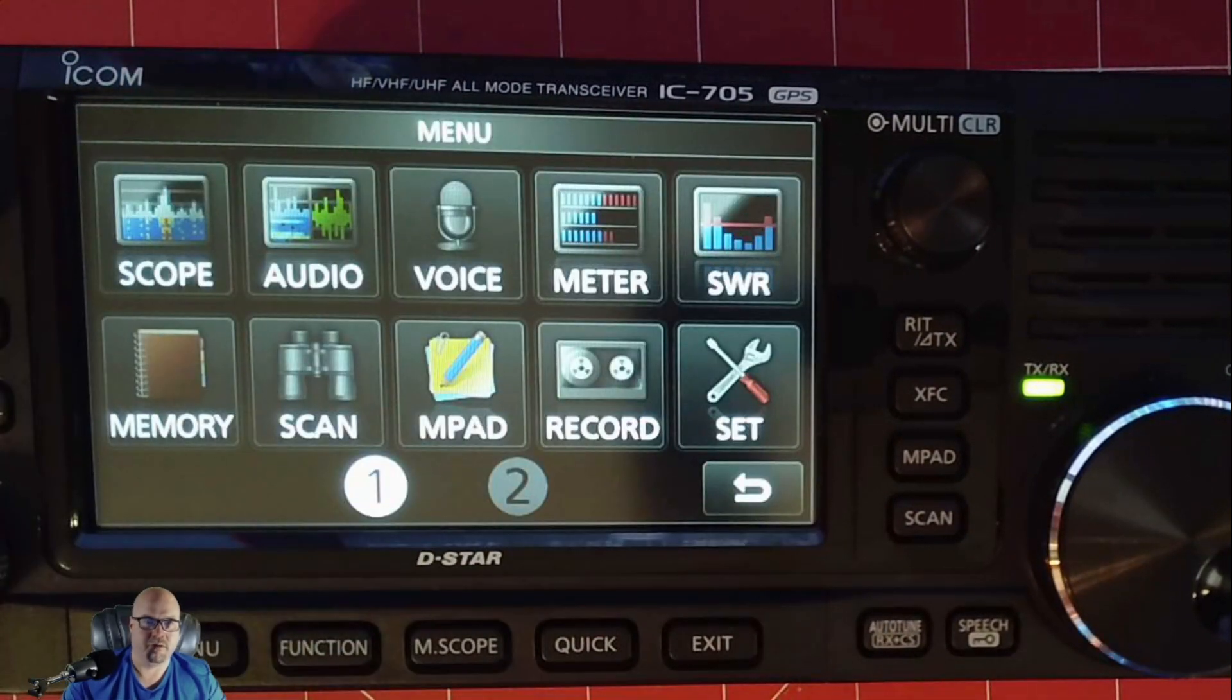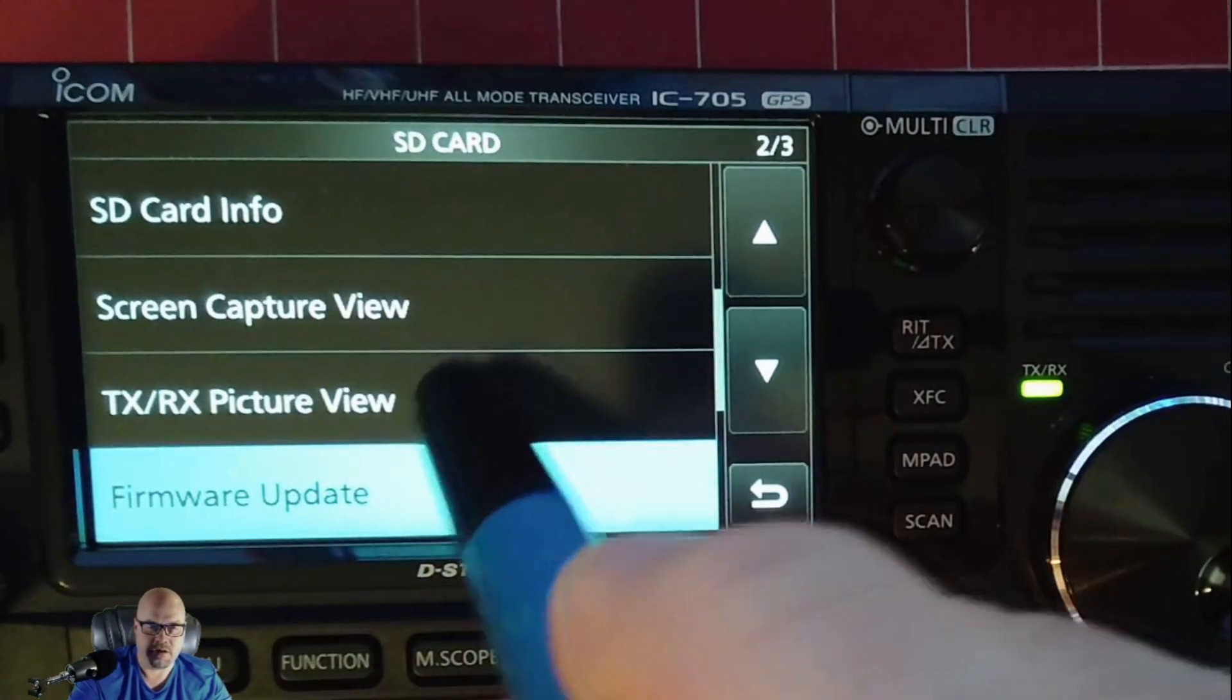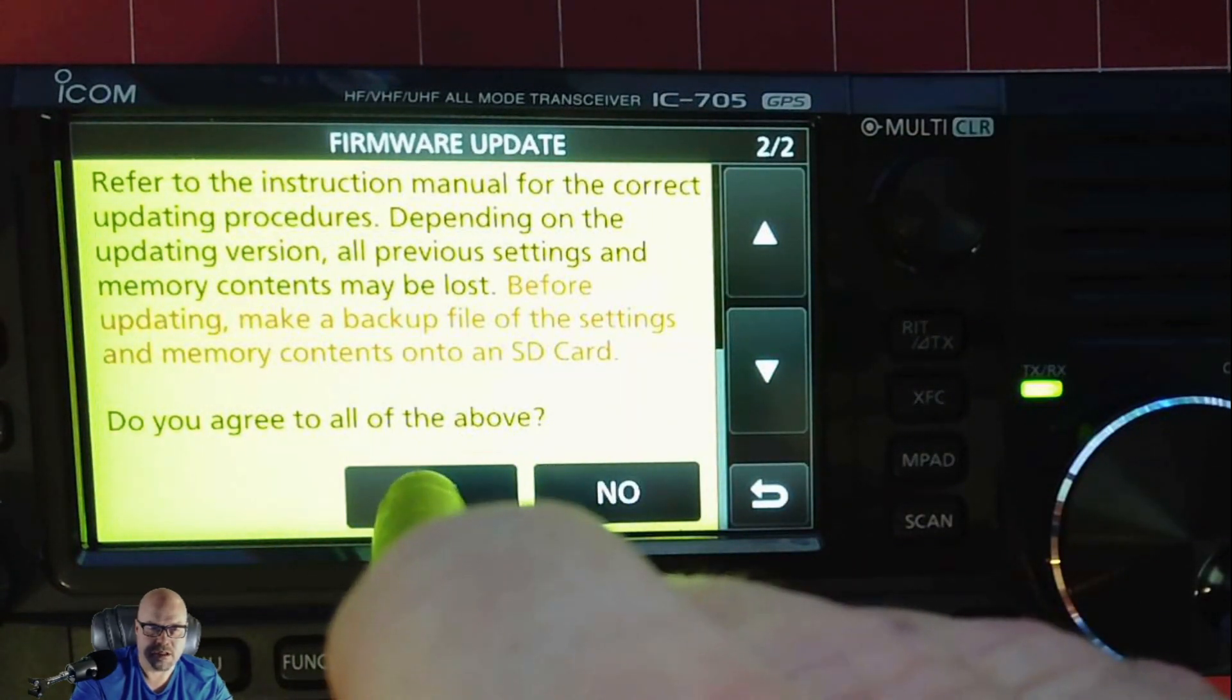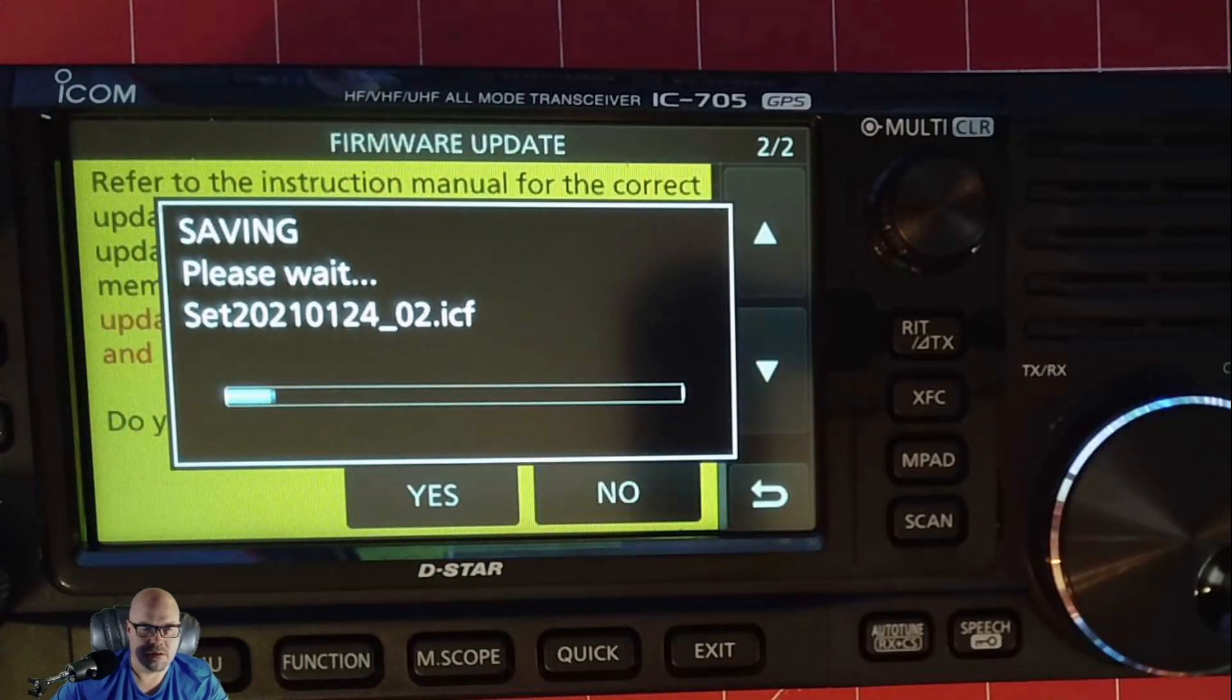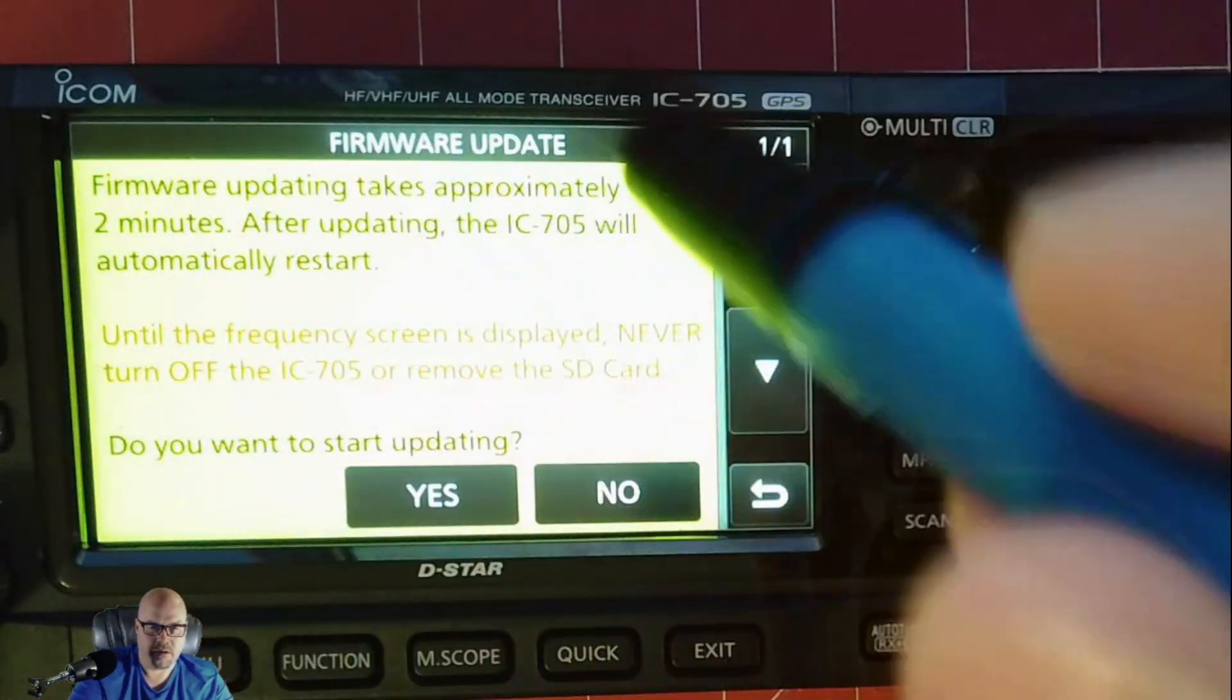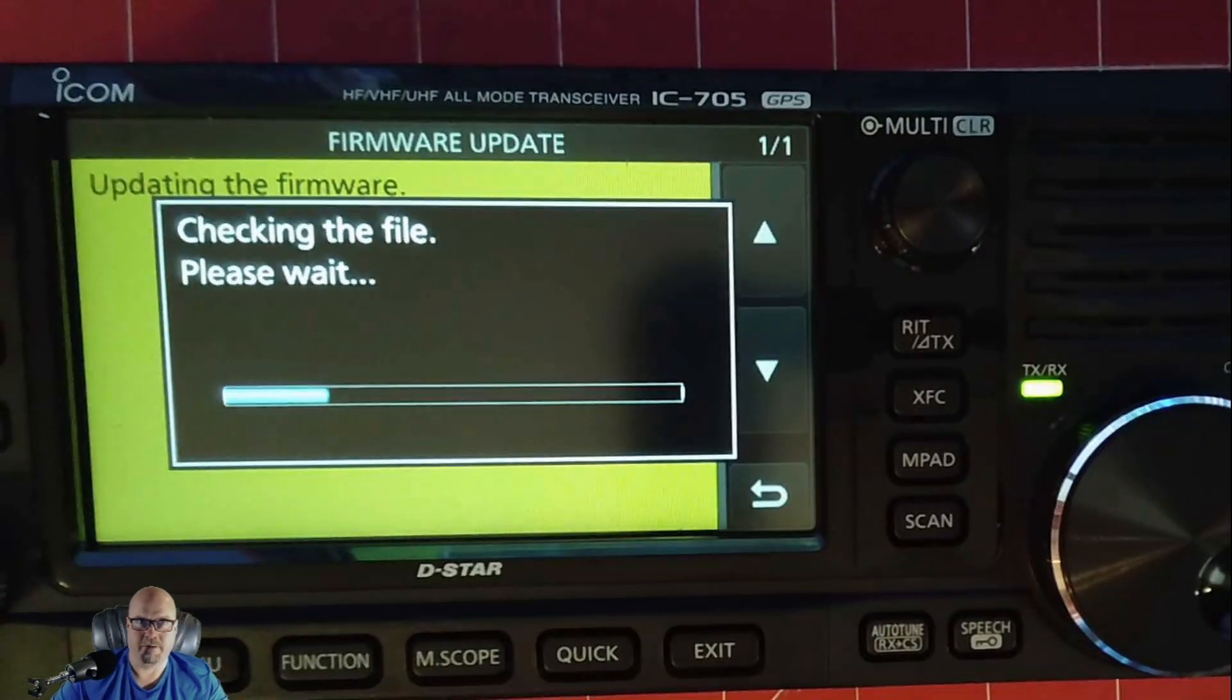Then we're going to click set, SD card, firmware update. Yes, we agree. Yes, we agree. Yes, we agree. And hold that.